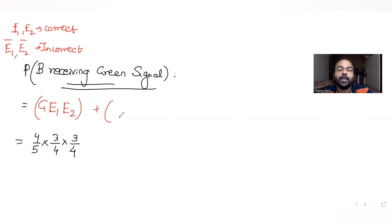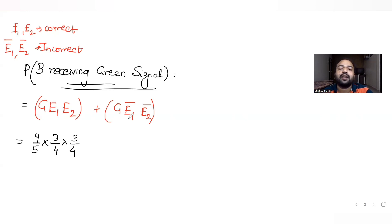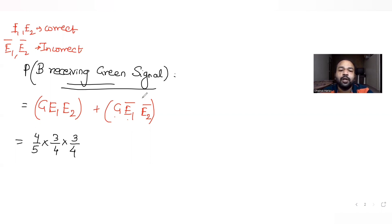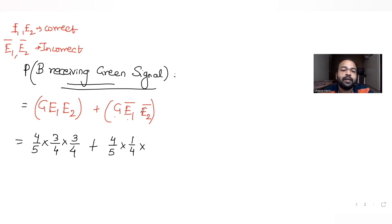The second case: the original signal is green, but station A receives the signal incorrectly — so A gets a red signal. Then station A transmits an incorrect signal to station B, so instead of red, B gets a green signal. Station B again receives a green signal. The probability for this case is 4 by 5 times 1 by 4 times 1 by 4.